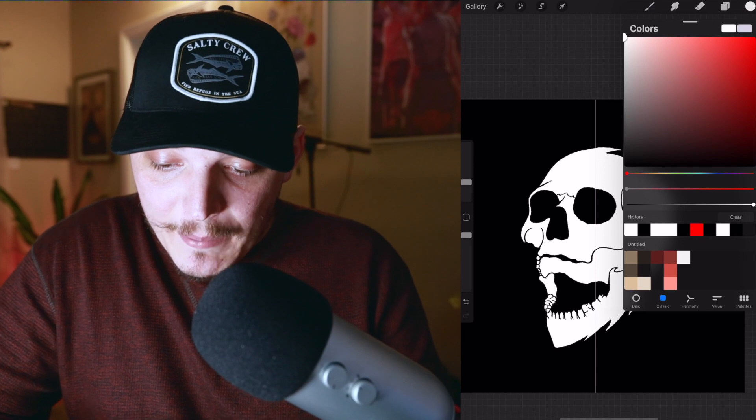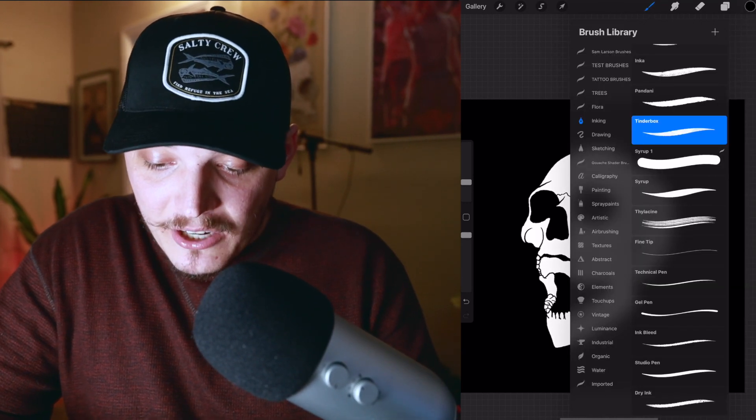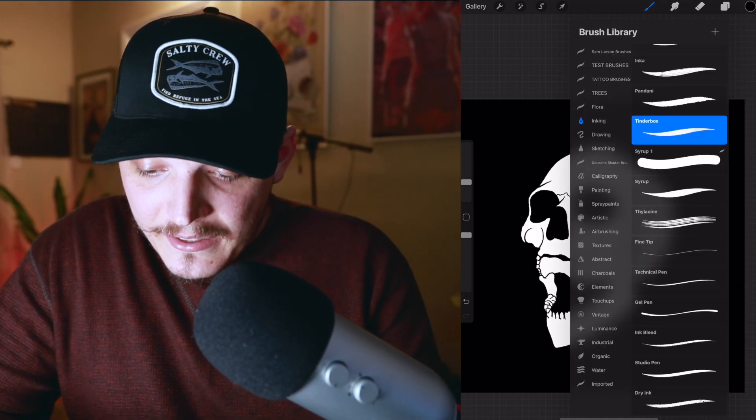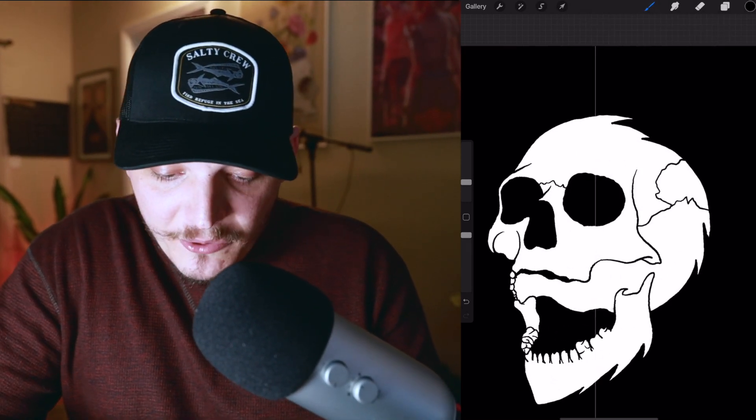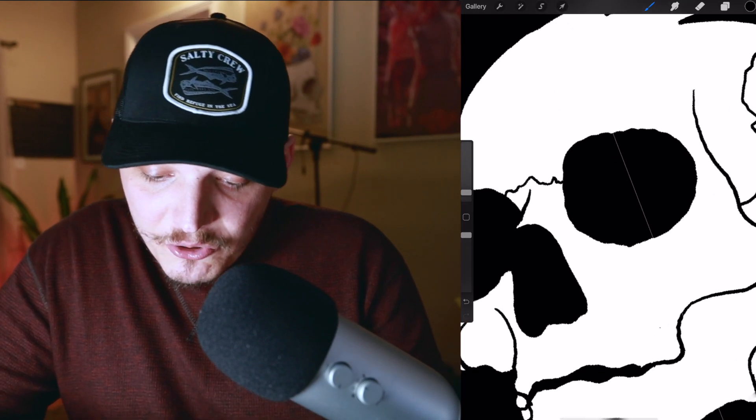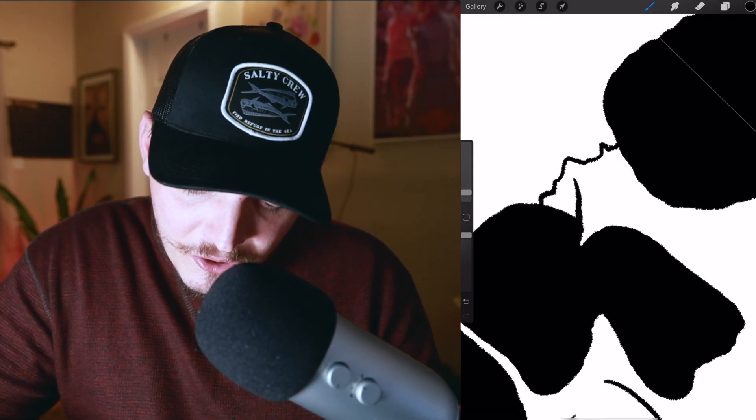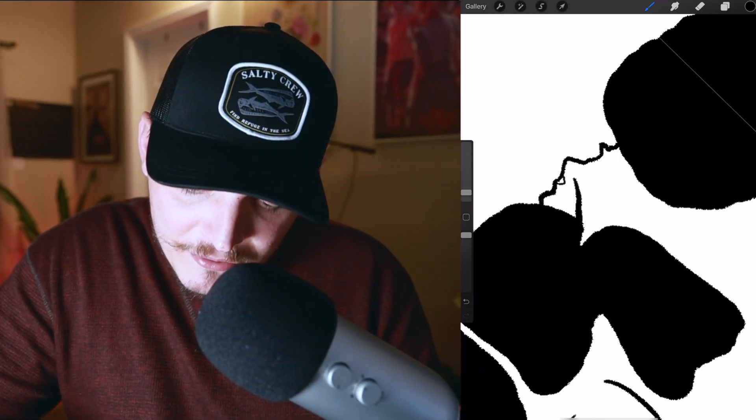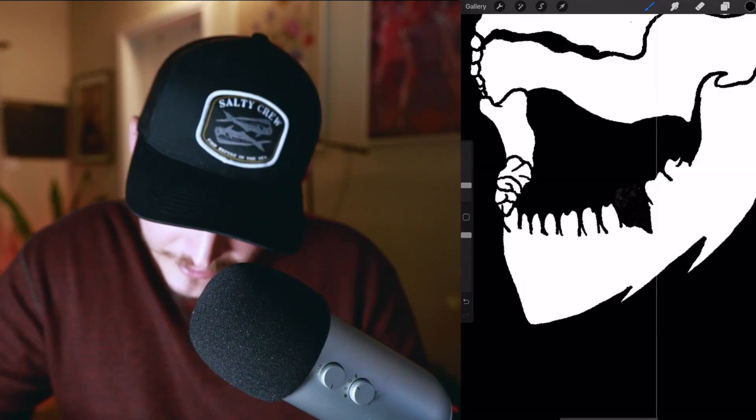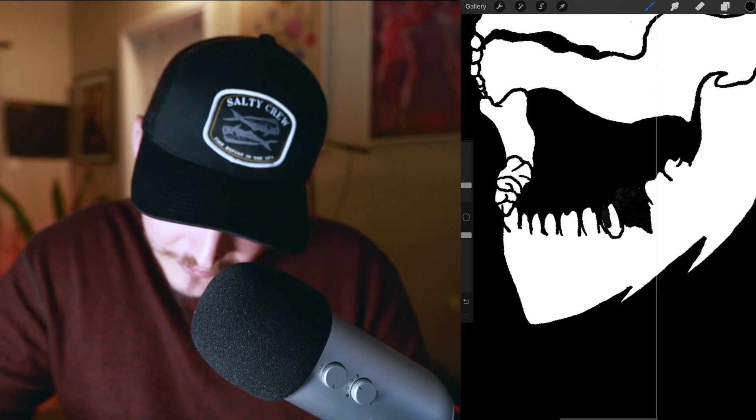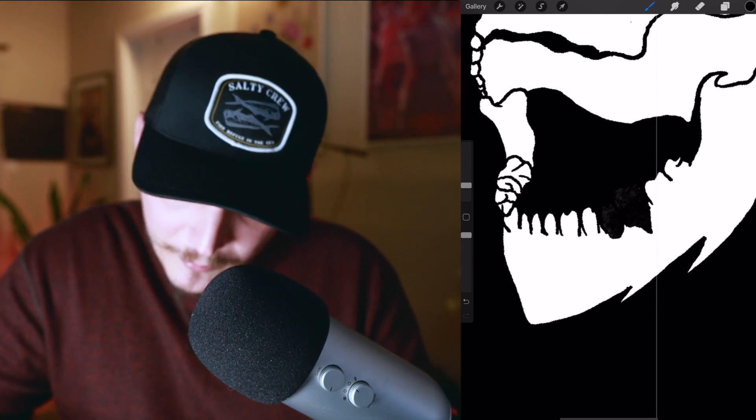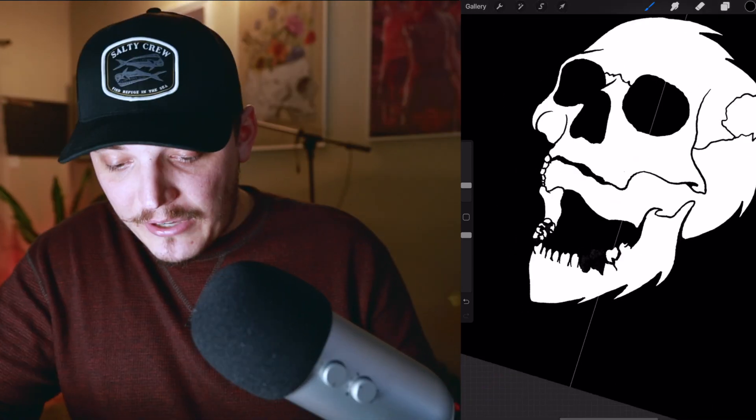What I like to do is go to my black brush again under inking, and I'm using Tinderbox to keep in mind. And then what I like to do is just thicken certain parts up, you know, just to add some more definition. So you can kind of do whatever you want. You can get rid of this tooth, make it look a little bit more broken up.